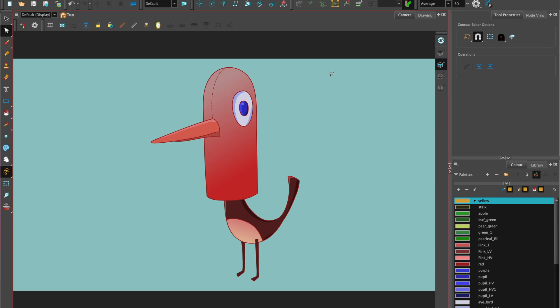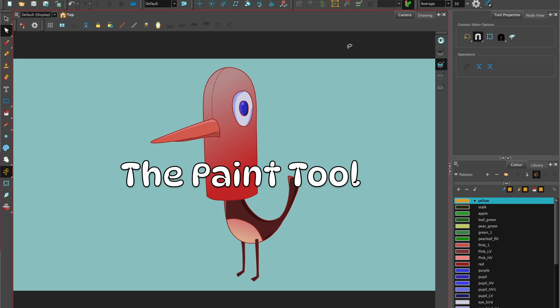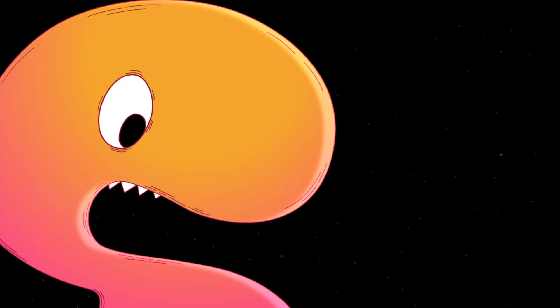Hi, welcome to Harmony with Céline, and in this tutorial we're going to show you how to use the paint tool to add color.